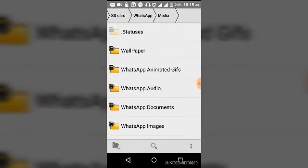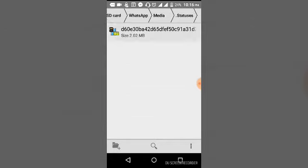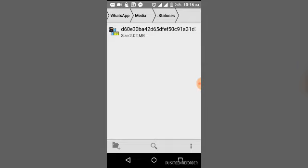Here at the top you will find status and there you have to click to check the WhatsApp status file. Now click on the status folder to see the file.